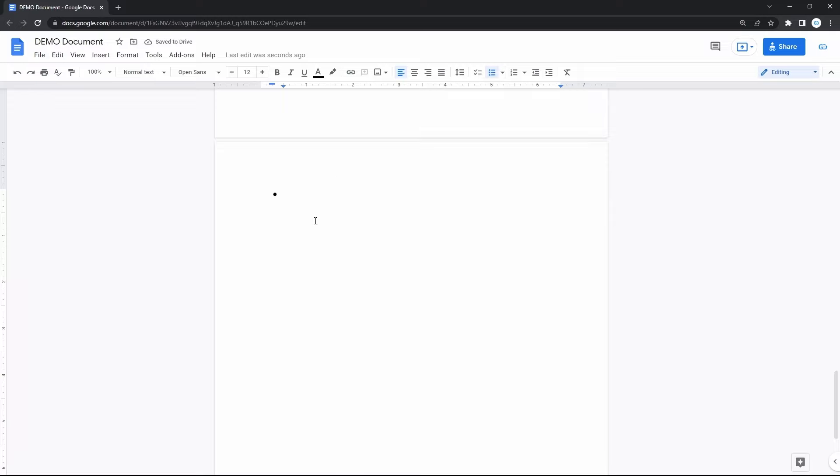To keep adding points, enter something on the line with the first point. When you're ready to continue, press ENTER at the end of the line after all text. That's how you add new bullet points.